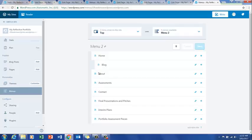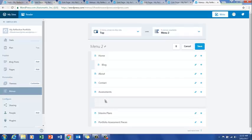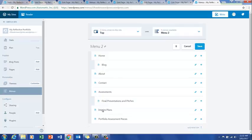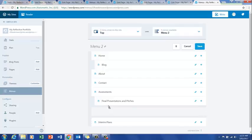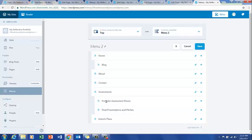We have home with sub-page blog and the about page. We now need to put the contact page above assessments. Underneath assessments we want the other three pages to become sub-pages. Grab interim plans and final presentations and pictures and make them sub-pages of assessments. The correct order under assessments is: portfolio assessment pieces first, then interim plans, then final presentations and pictures. Save.